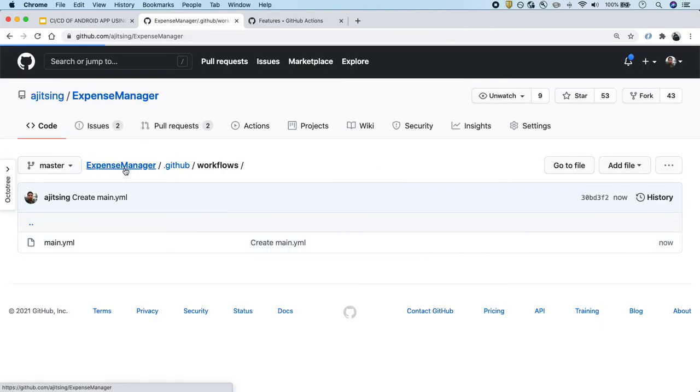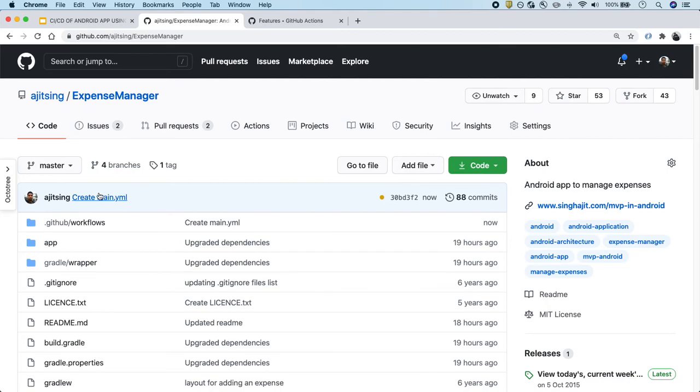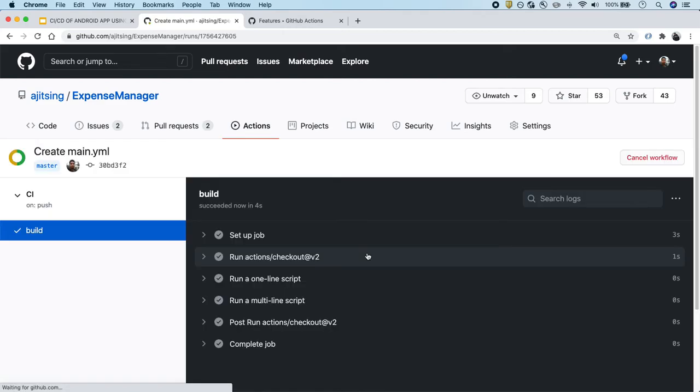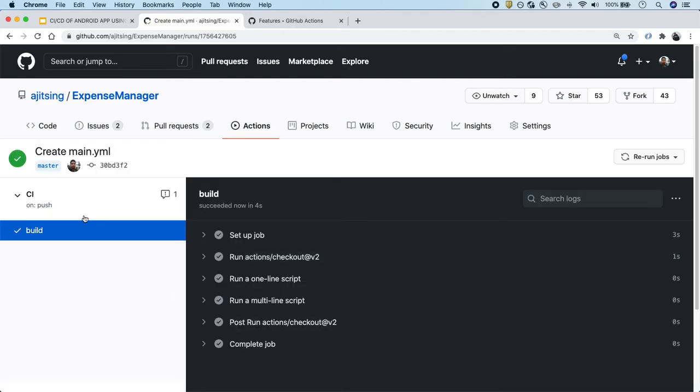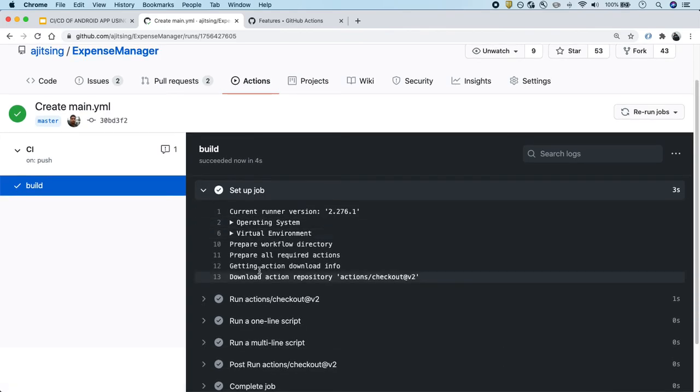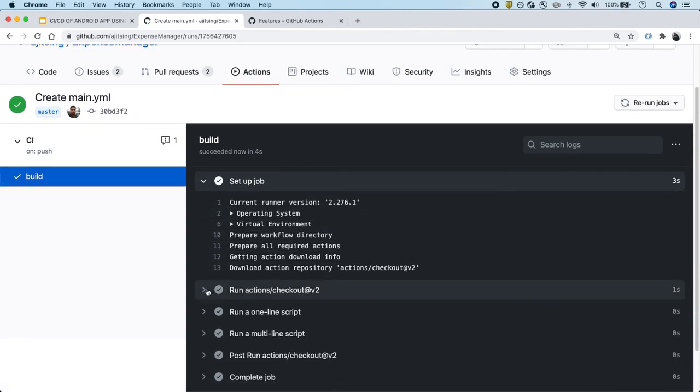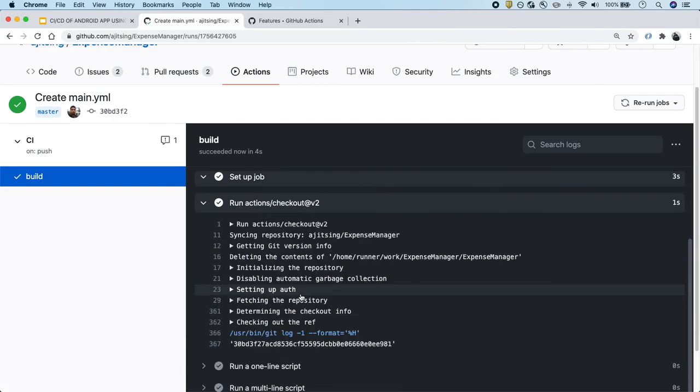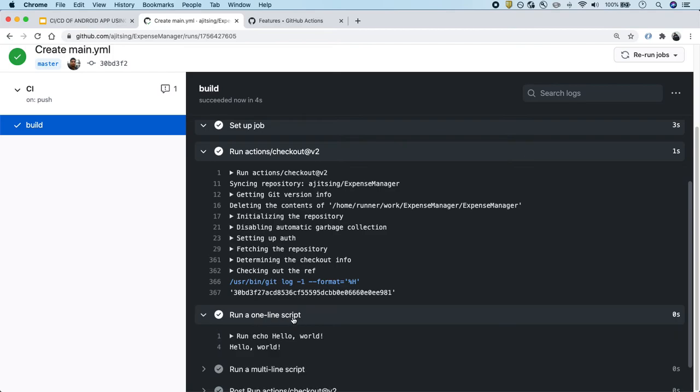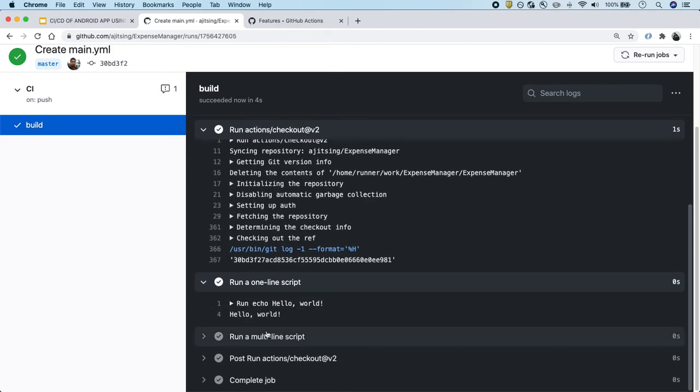Now if I go to Expense Manager and on the commit, you will see there is a yellow dot. When I click on it, it says that some checks haven't completed yet. To see the details, I'll click on this and you will see that our action has passed. The first thing it did is set up the job, which means setting up the machine, doing all those things, and then checking out the codebase. This will check out our codebase, and once that is done, it will start running our steps, which is run one-line script, which prints hello world.